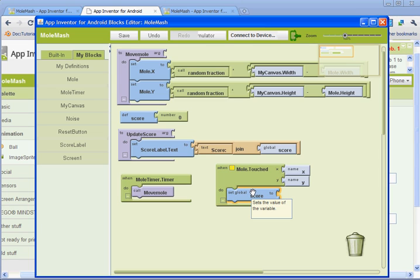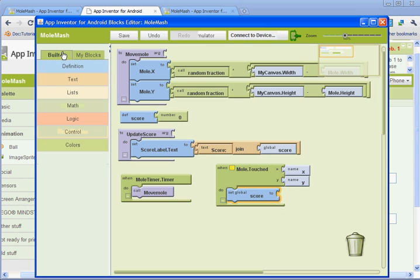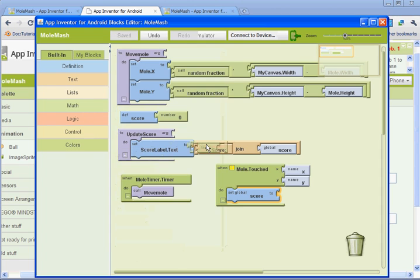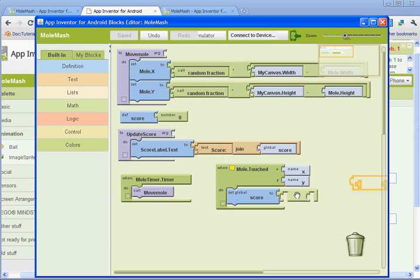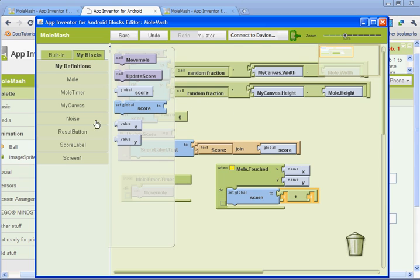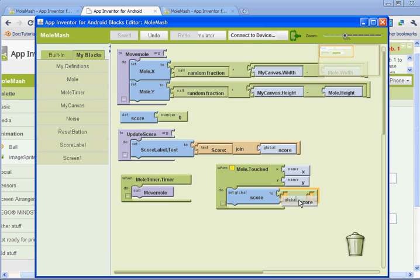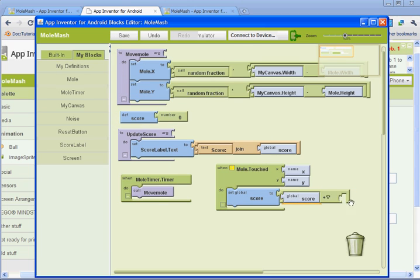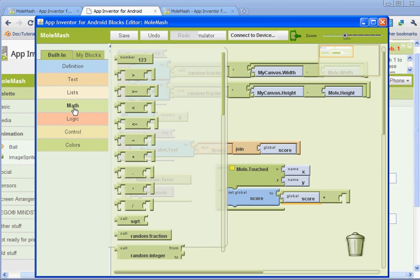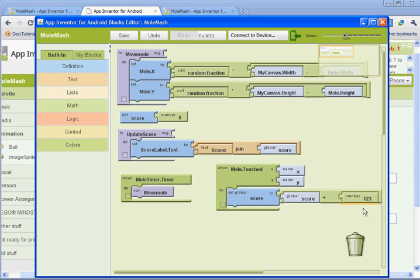Next thing we need to do is go to built in and math and we're going to get the addition little bracket, drag it on the end there. And we're going to add in, if we go to my blocks again and my definitions, we're going to get the variable for score here. And then on this side we're going to get, we're going to go to built in and math and get a number. And we're going to set that number here to one.